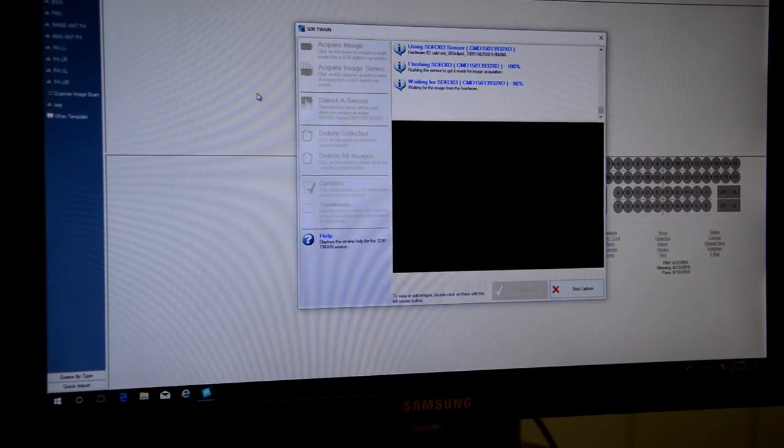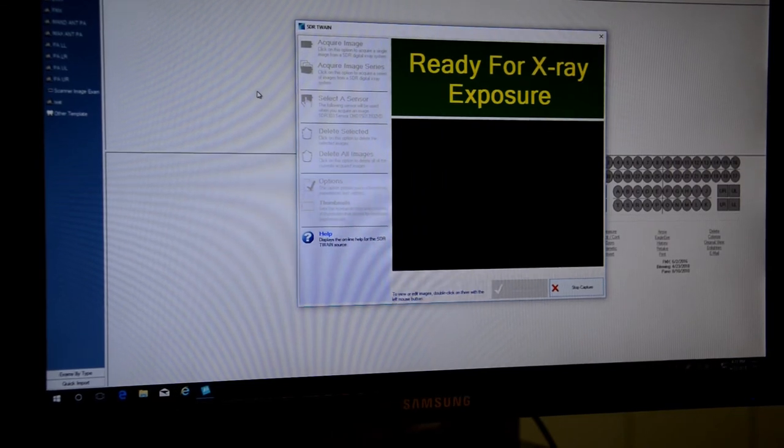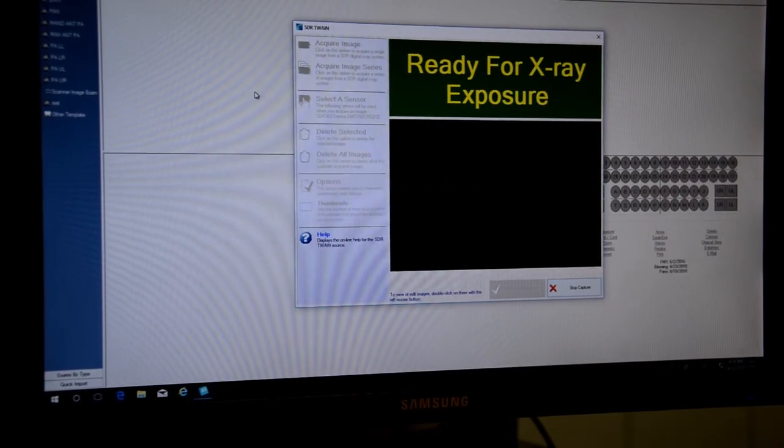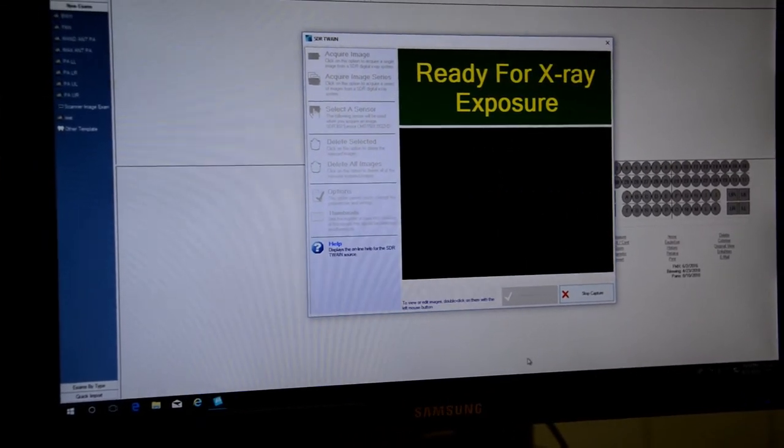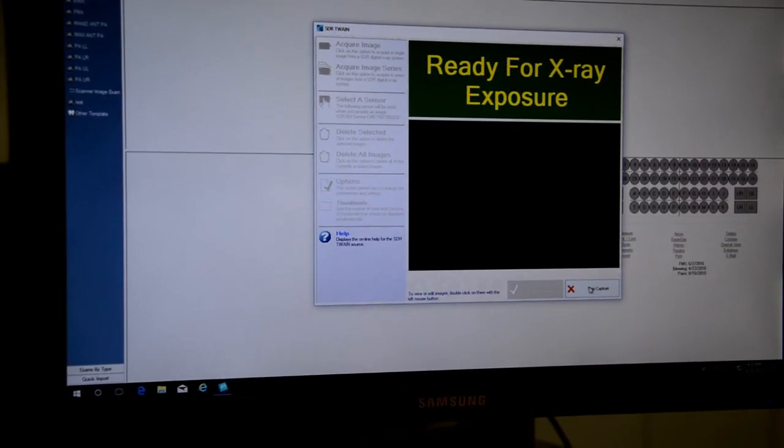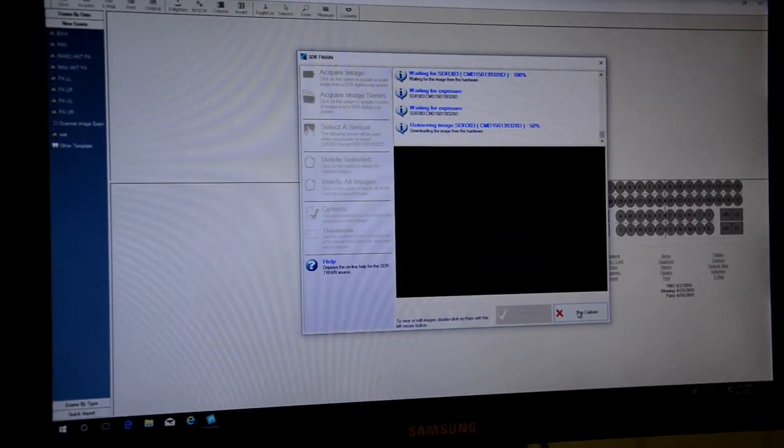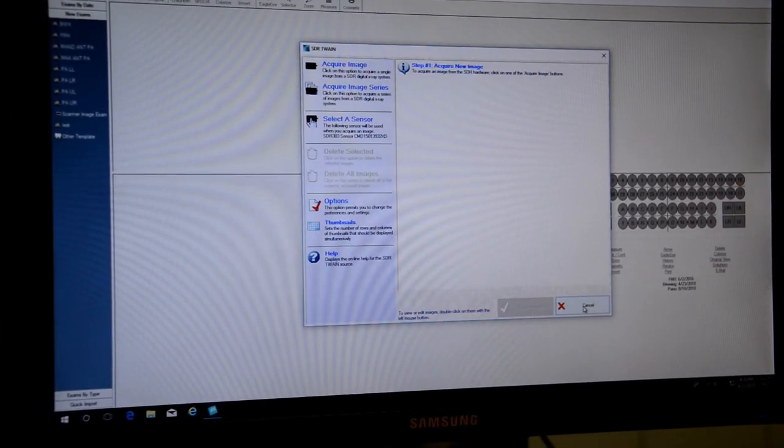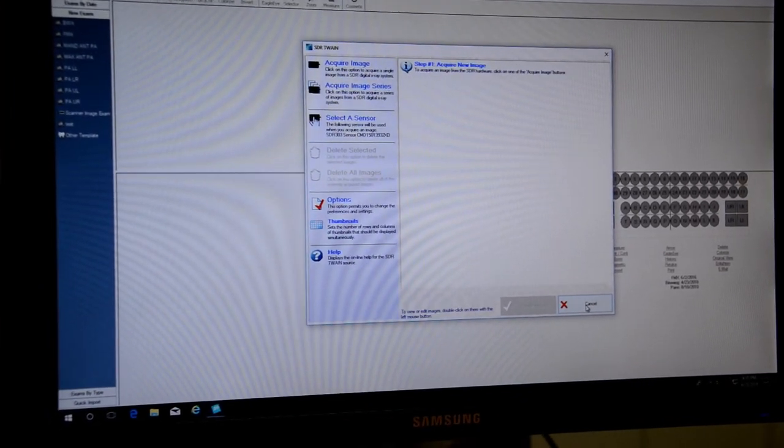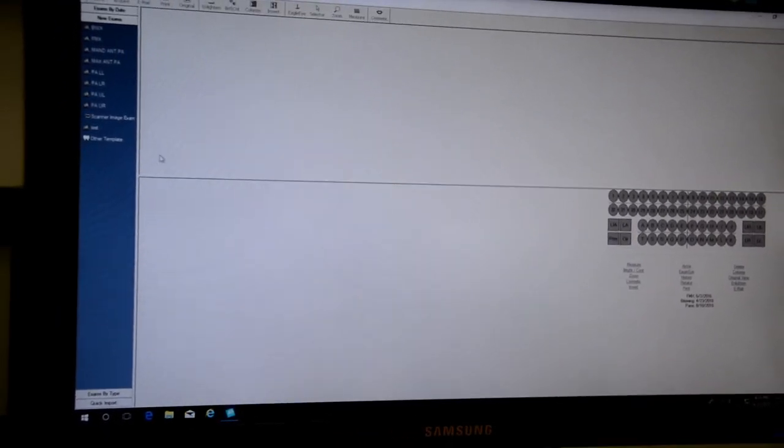This is going to be taking just a normal individual PA. If we just click the x-ray button. If we wanted to actually capture a series or a layout of series, a layout of images.